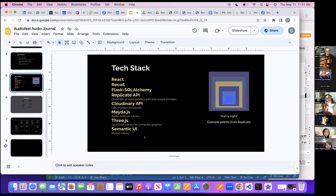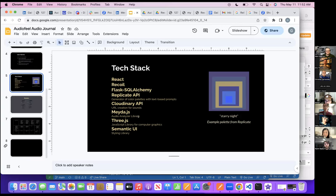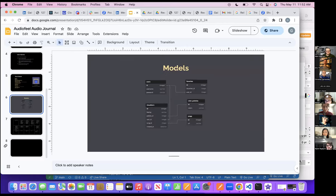The stuff I used is all listed here. I used Recoil and that was probably one of the major changes I implemented since last week. I did some more stuff with the audio analyzer involving pitch. In terms of styling everything else was pretty much the same. These are my models — pretty simple table situation: got users, got favorites, a table for color palettes where all the visualizers go, and I also had the songs with their URLs in a different table.